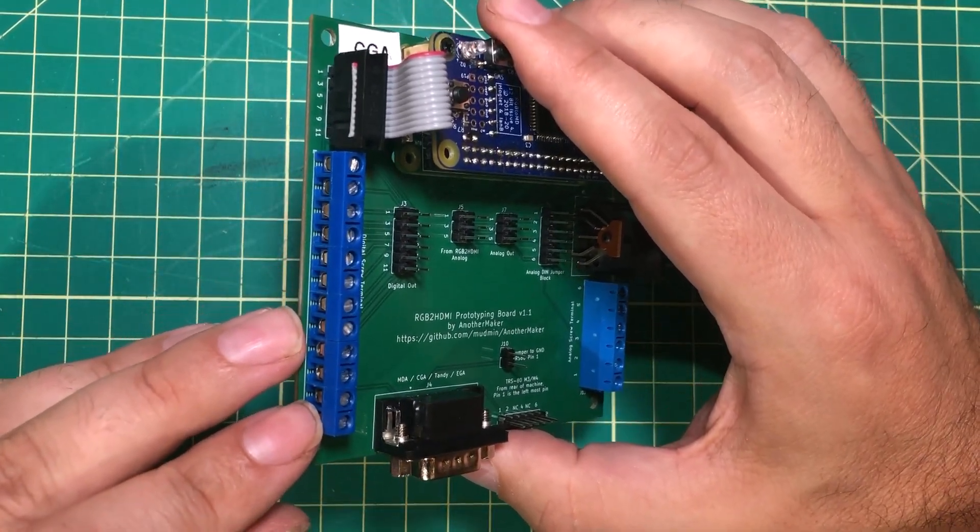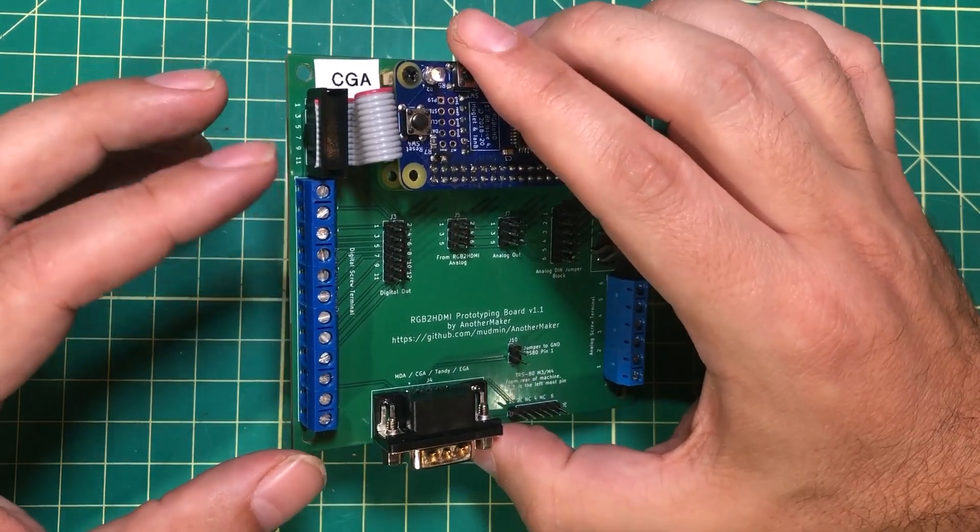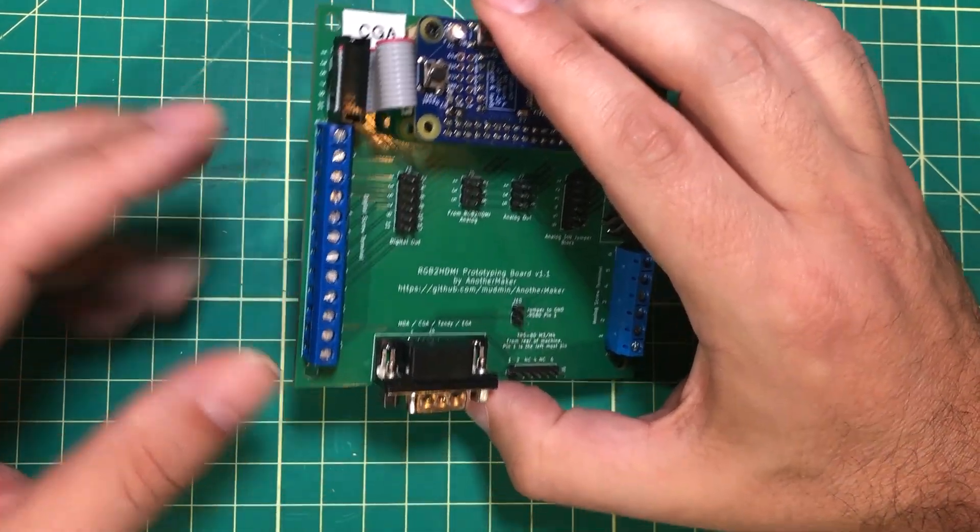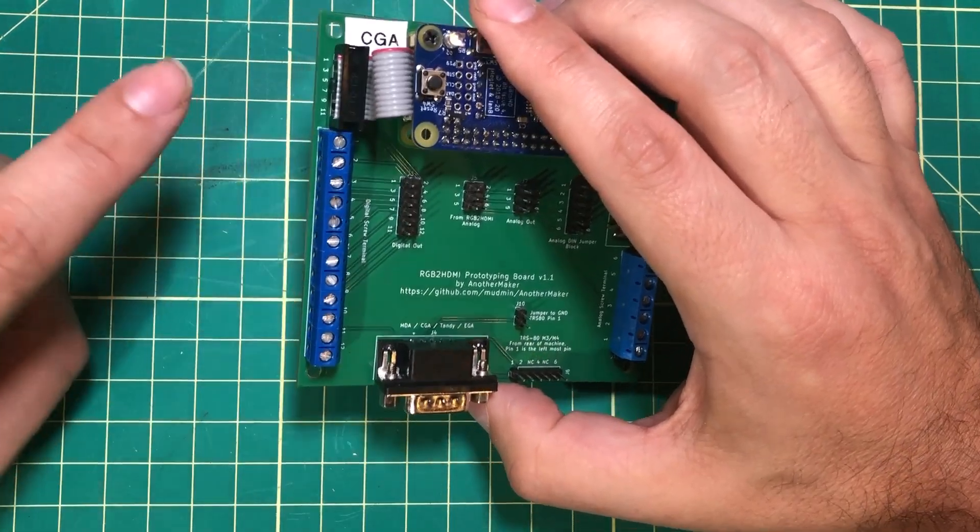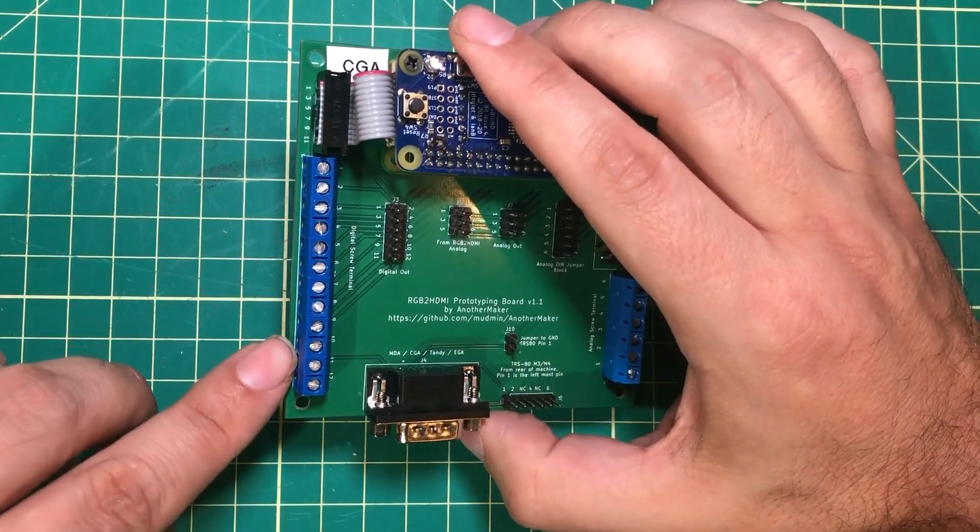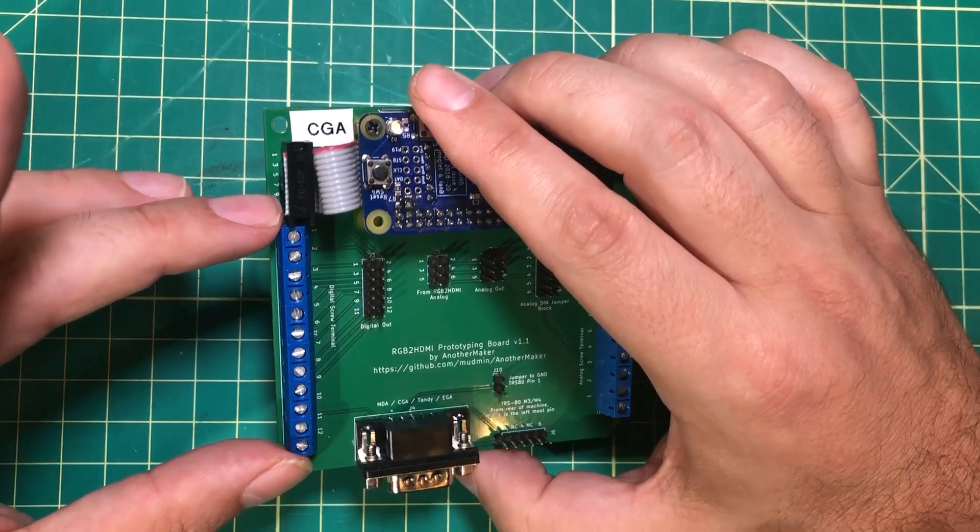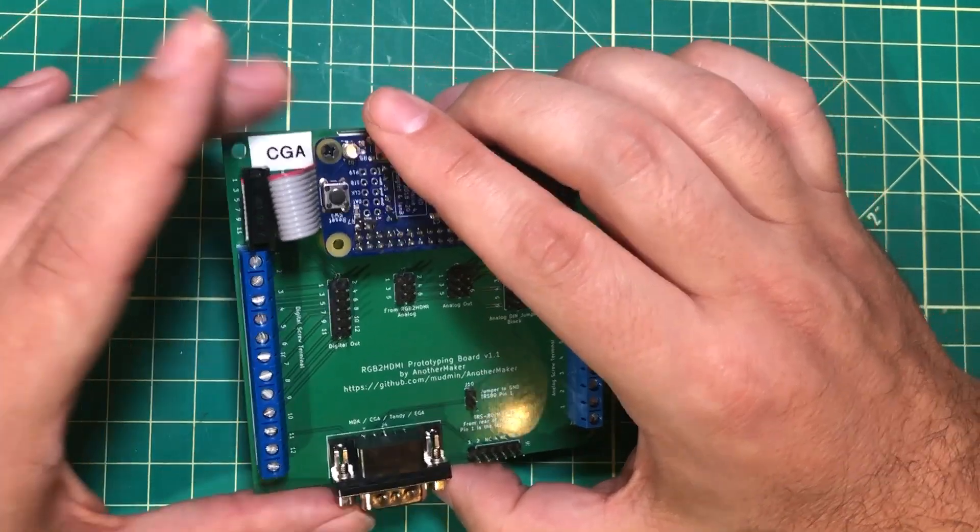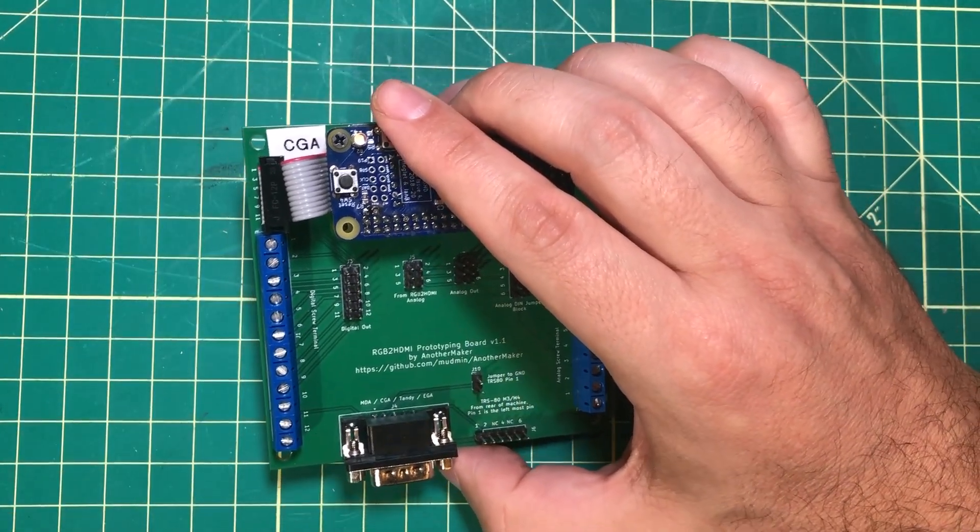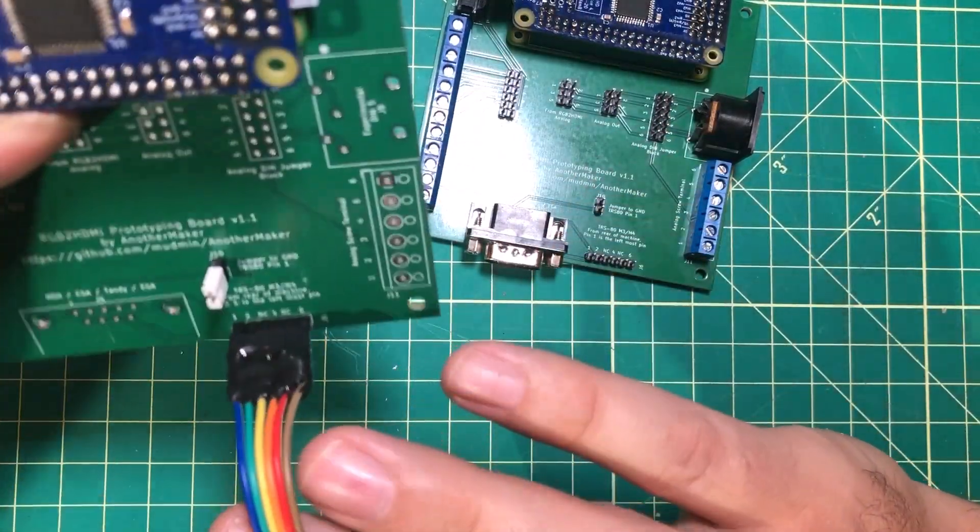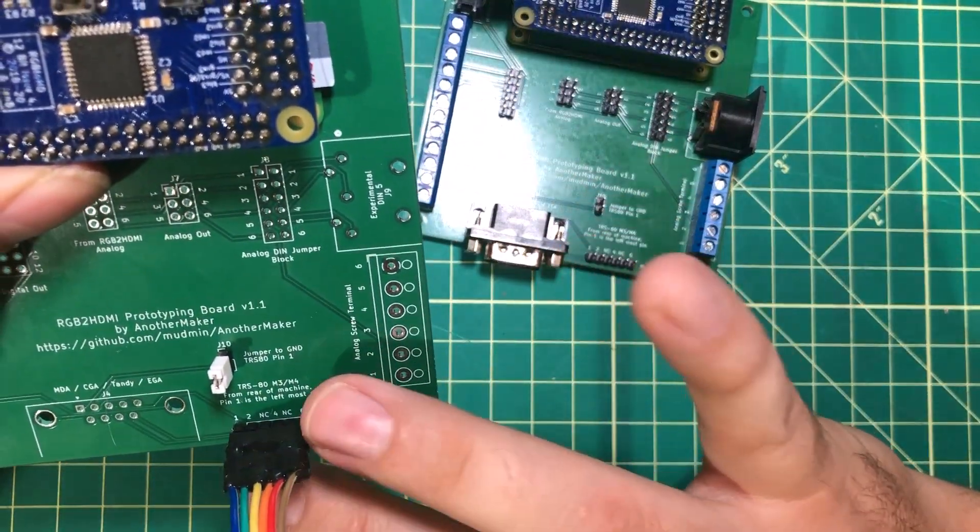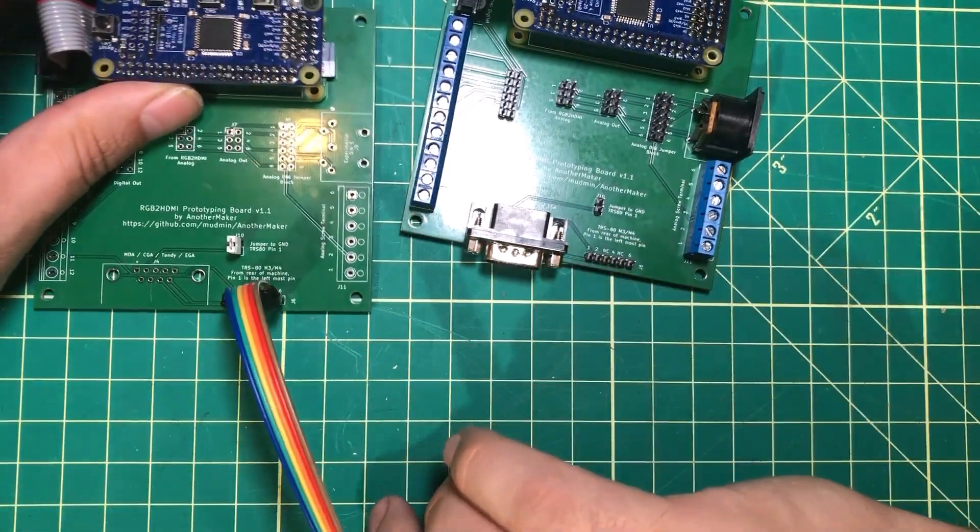Over here I've broken out all 12 pins so let's say you have some oddball computer and you need to make a custom cable. You can cut the end off of one of those DIN cables and actually wire them in here to the side. That's what I did with the TRS-80 Model 3 and 4 except I actually made an extra little pin header right here so that you can do that.